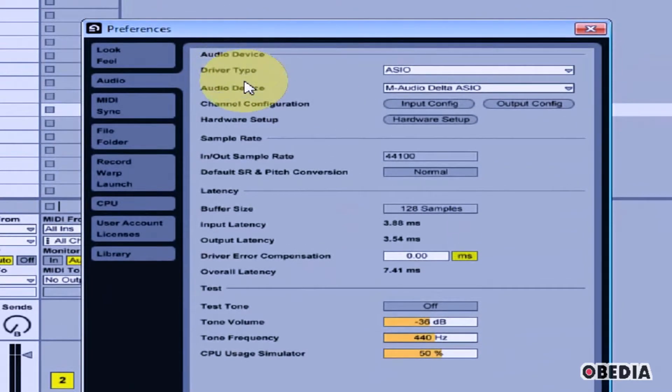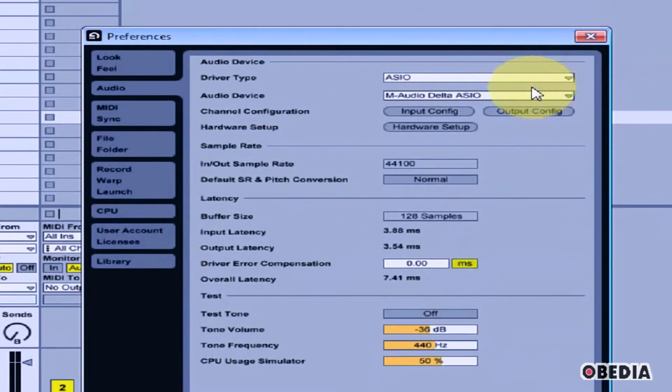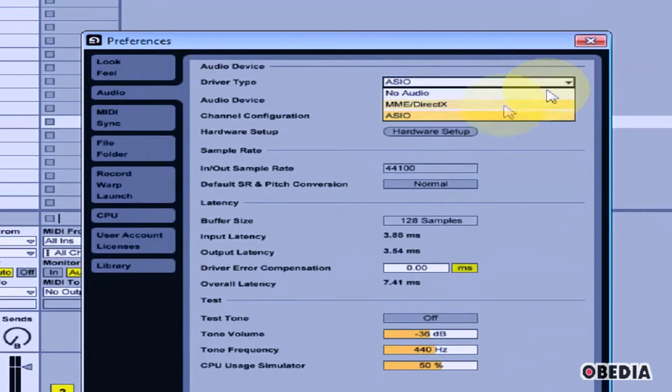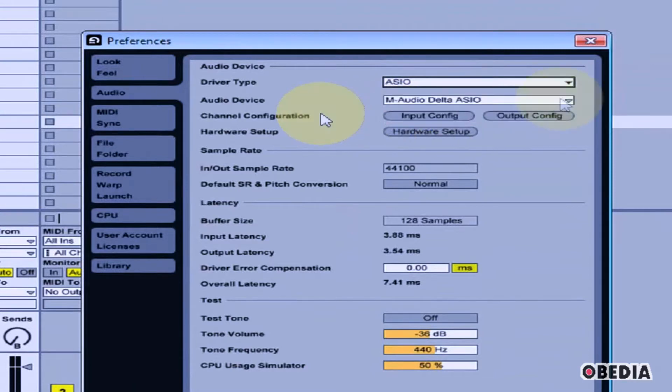Under Audio Device, you'll see the driver type and audio device that you can currently select. You will usually want to use the ASIO driver type.